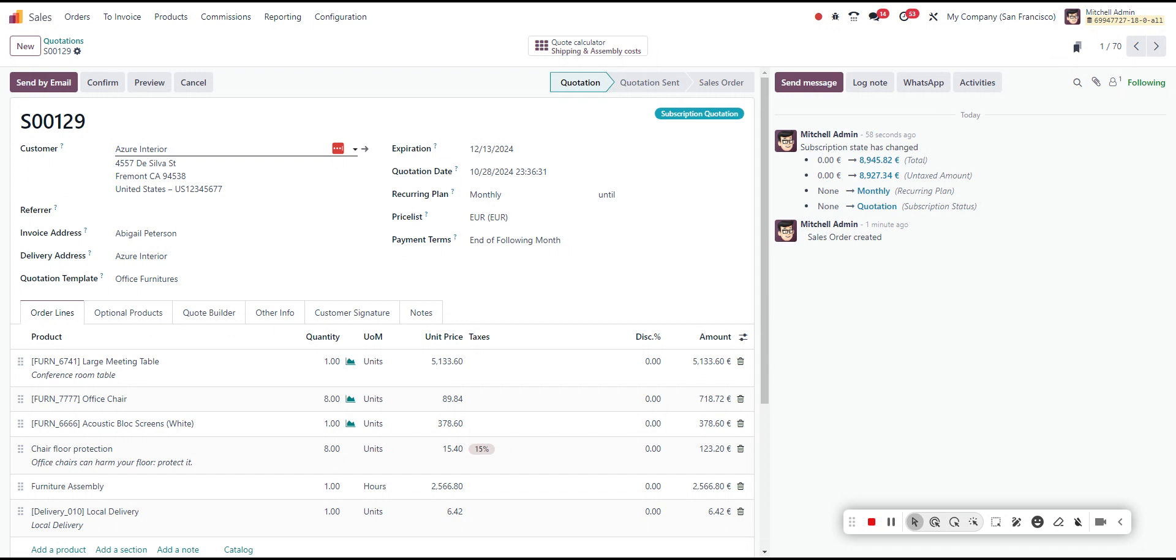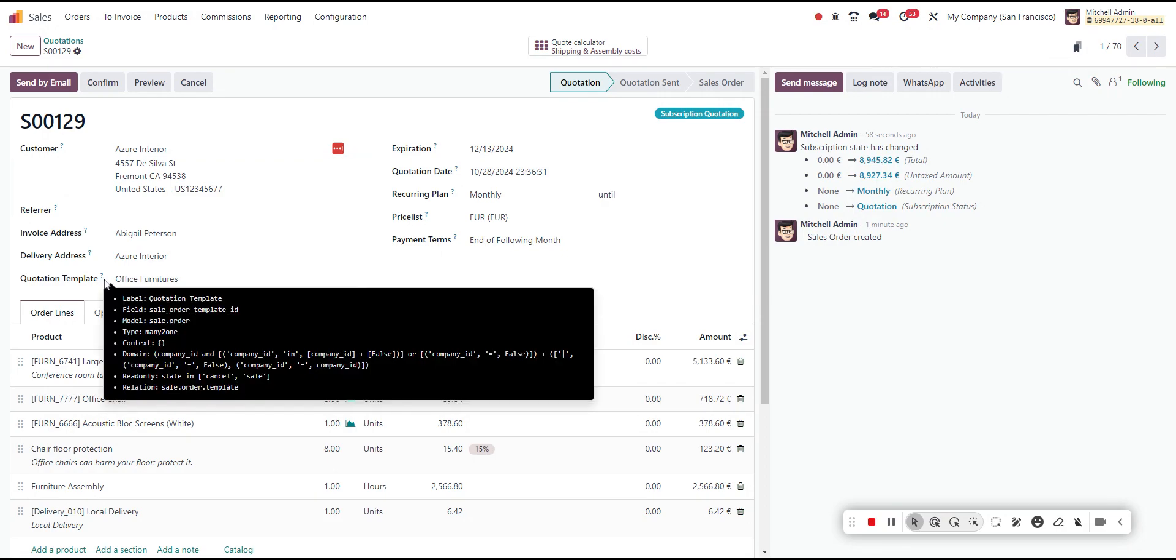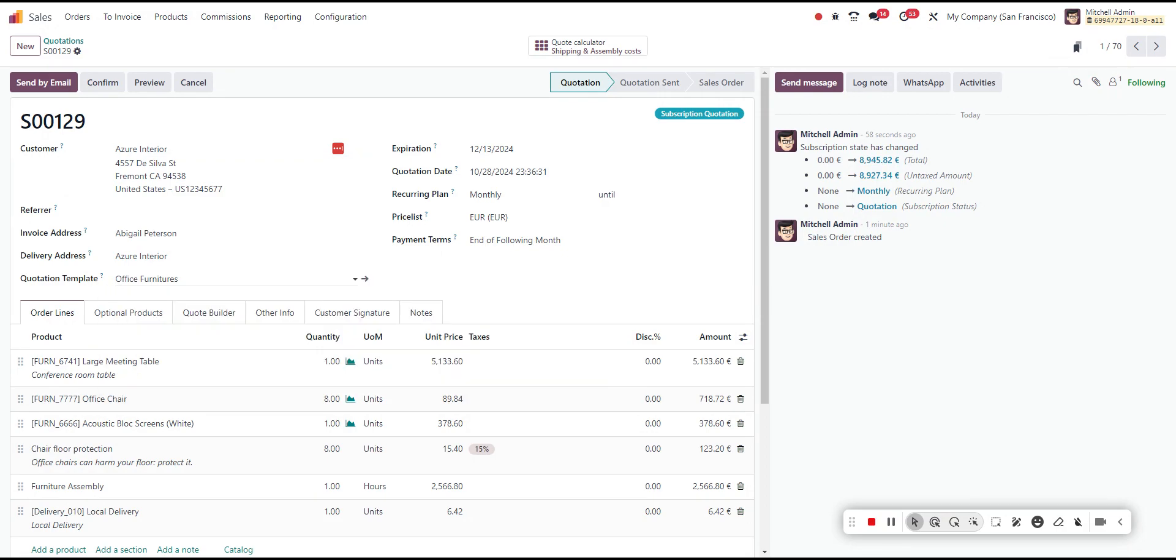In this particular case, any time we enter Azure Interior on the sales order, we know that we'll be using this particular quotation template. To save time and improve your company workflows, you can set that default value to ensure that any time that contact is added, this quotation template will be used.